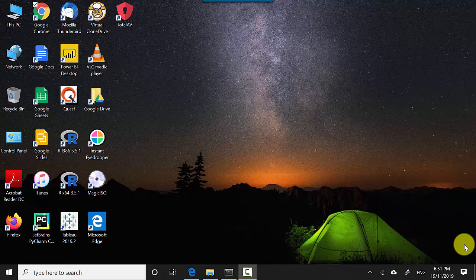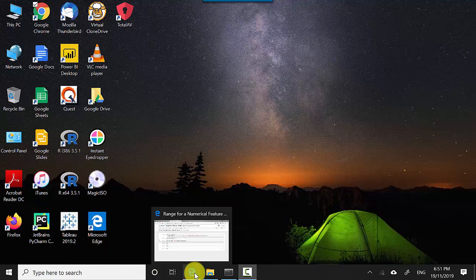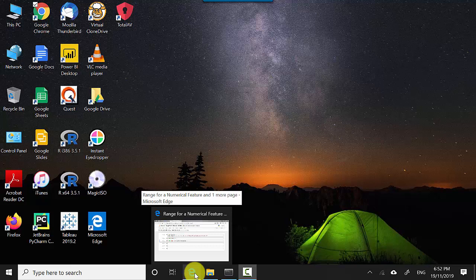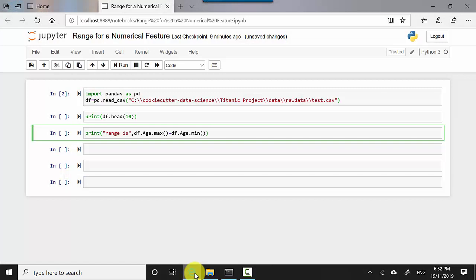Hey everyone, in this video we will learn how to find the range for a numerical feature using Python. Let's say you've got a dataset and you want to find the range for a certain column. How do you do that in Python? We will learn that here. I've got this Jupyter notebook open.